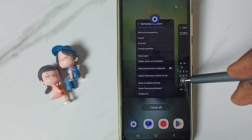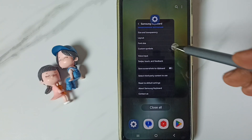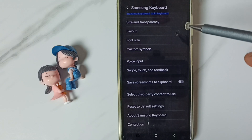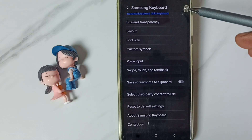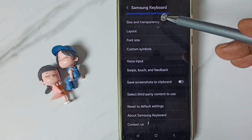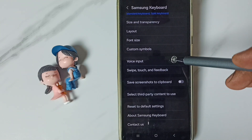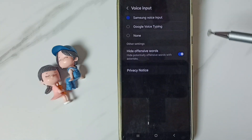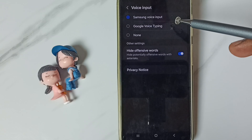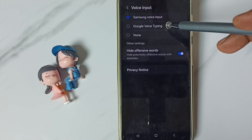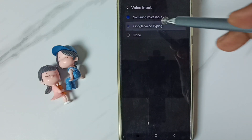Let me stop and close the messages app. Go again to Samsung keyboard settings and tap on voice input. This time I am going to test Google voice typing — select it.